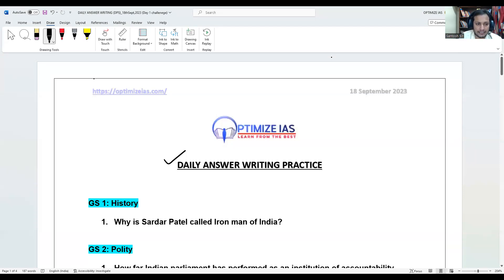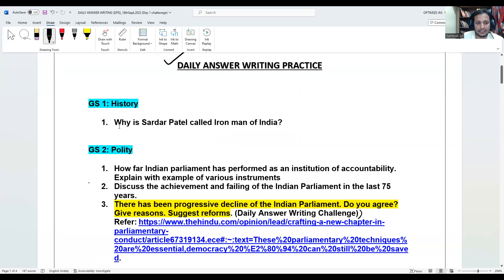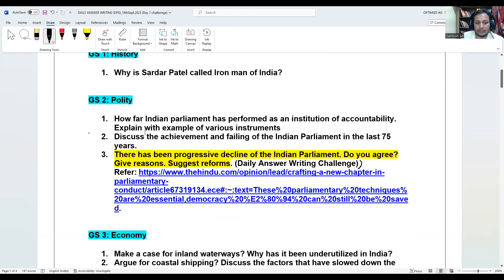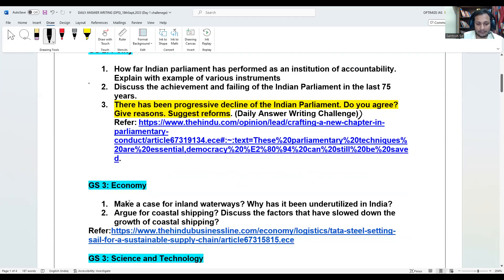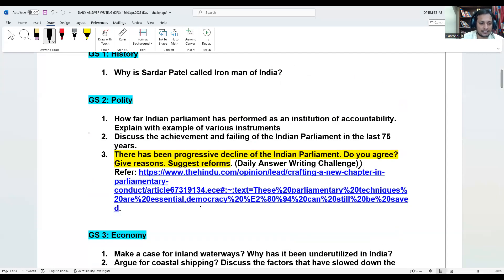This is the daily practice sheet which is a mains initiative available at www.optimizeis.com. Today we have questions from General Studies Paper 1 History, General Studies Paper 2, General Studies Paper 3 on inland waterways and coastal shipping, science and tech on AI in healthcare, and why there are very few women in science. But today's answer writing question is: 'There has been a progressive decline in the Indian Parliament. Do you agree? Give reasons and suggest reforms.'